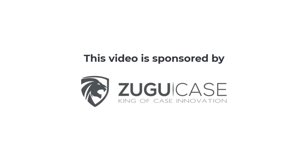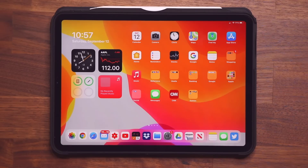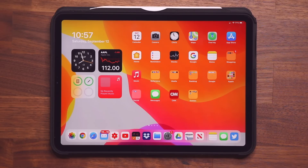This video is sponsored by Zugu Case, the only case you'll ever need for your iPad. Hey guys, Saki here from Saki Tech. And in today's video, we are going to be talking about some amazing features for your iPad that is simply going to enhance your experience with your product. So let's dive in and get started right away.